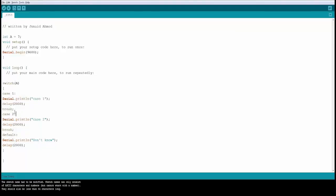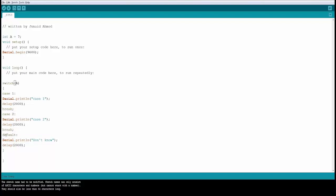If A is equal to 2, then you do this. And if A equal to something else, then you go for the default and you do this. In this case, we are just printing case 1, case 2 and don't know.